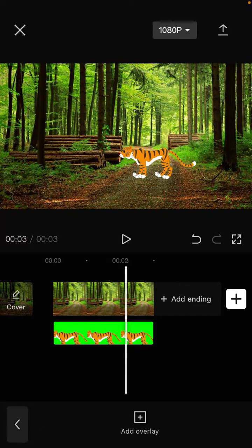It's super simple — you can remove the green screen background in CapCut. I hope this tutorial was helpful for you guys. Don't forget to like, comment, share, and also subscribe. Thank you so much for watching.